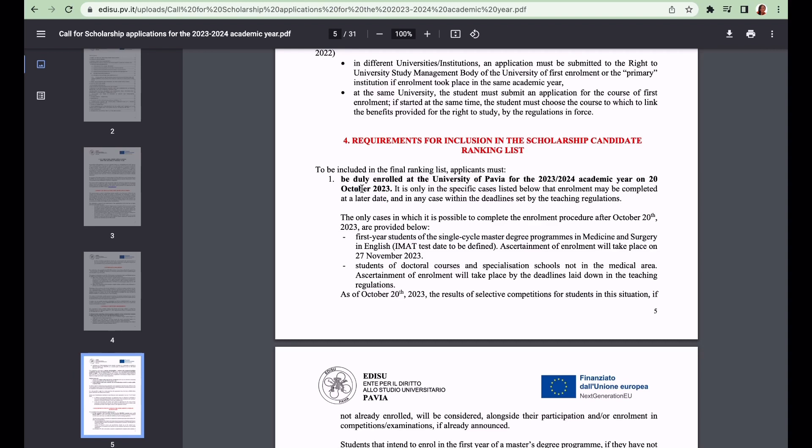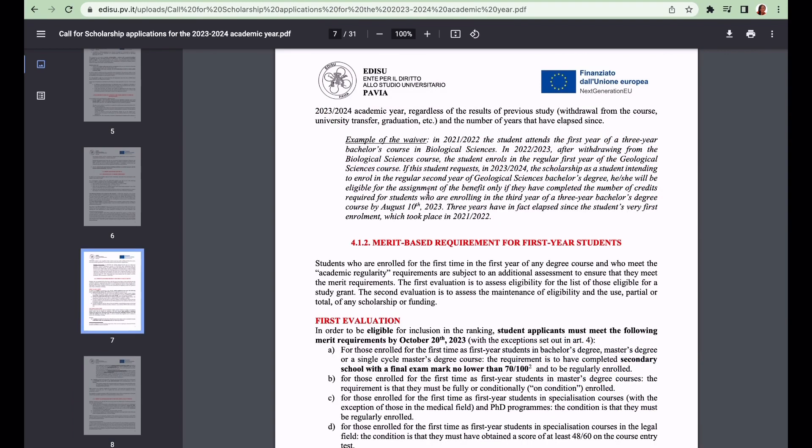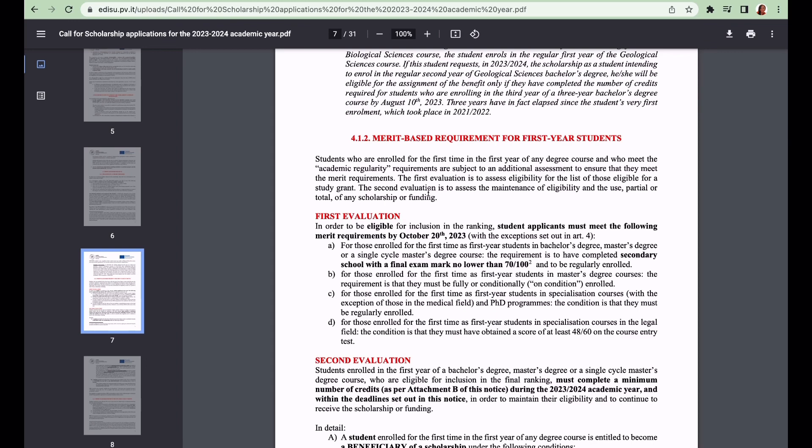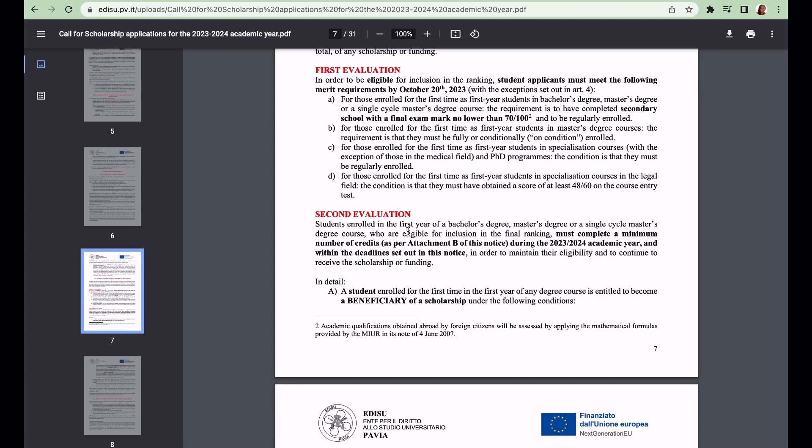For merit-based requirements for first year students, please take note of this - it's very important. To be eligible for inclusion in the rankings as a first year student, you need to meet merit requirements by the 20th of October 2023. If you're enrolling in a bachelor's degree, master's degree, or single cycle master's degree course, the requirement is to have completed secondary school with a final exam mark no lower than 70 over 100. This is very important.